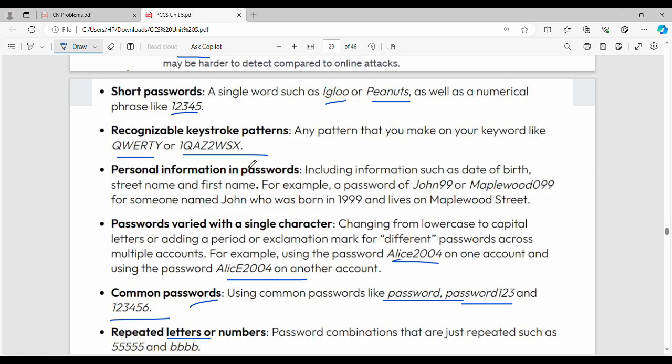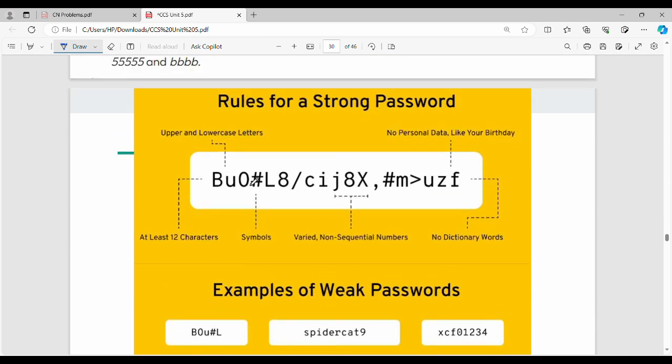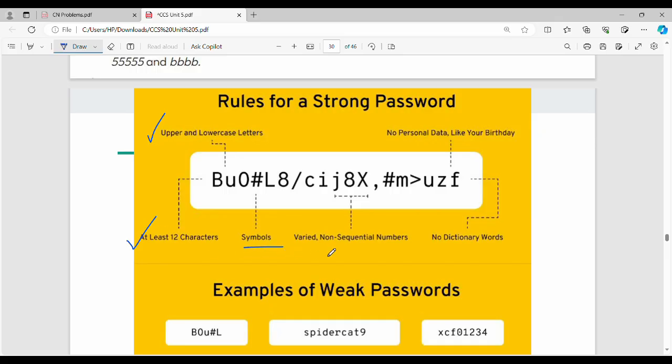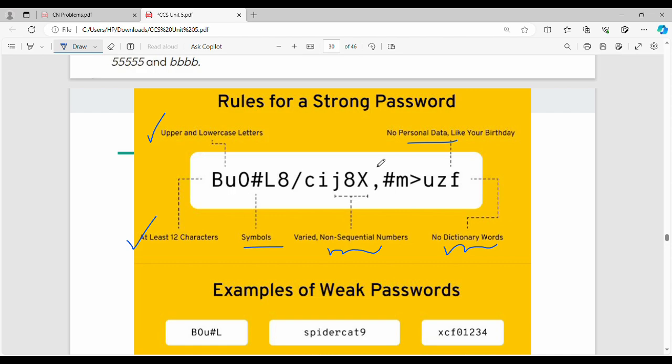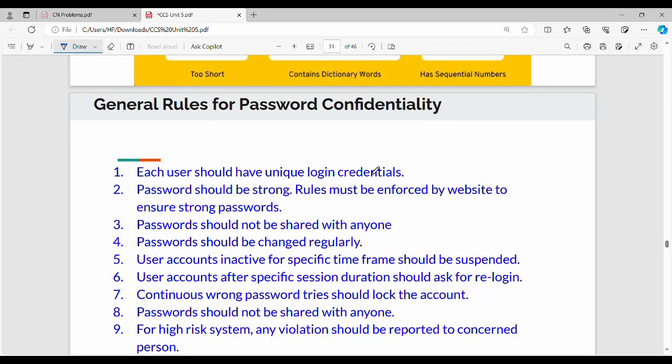Rules for a strong password include using uppercase and lowercase letters, minimum 8 characters, symbols, varied non-sequential numbers so continuous 789 is different, no dictionary words, use random words, and no personal data like birthday or email address. If you create a strong password, you can protect your account better.